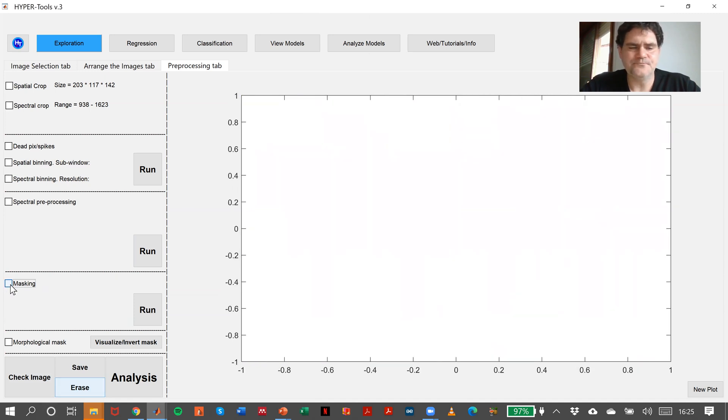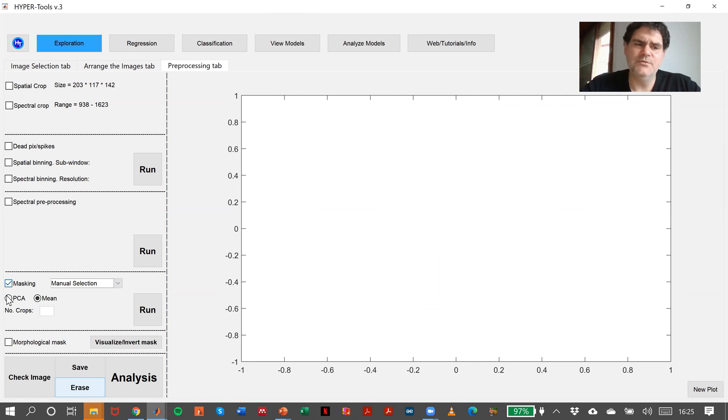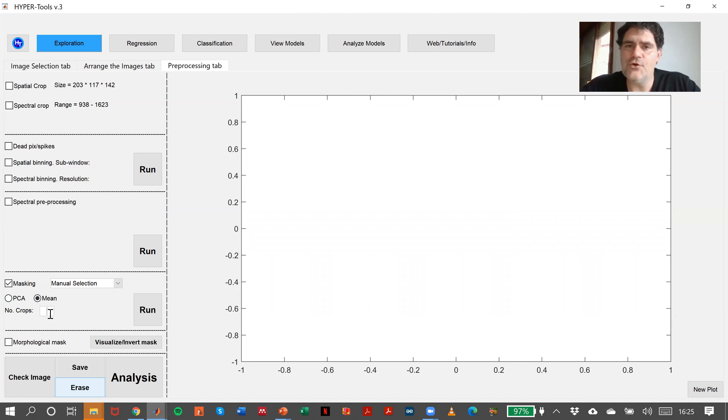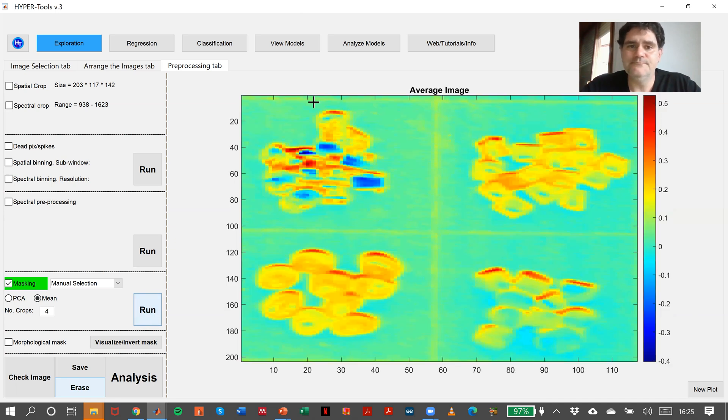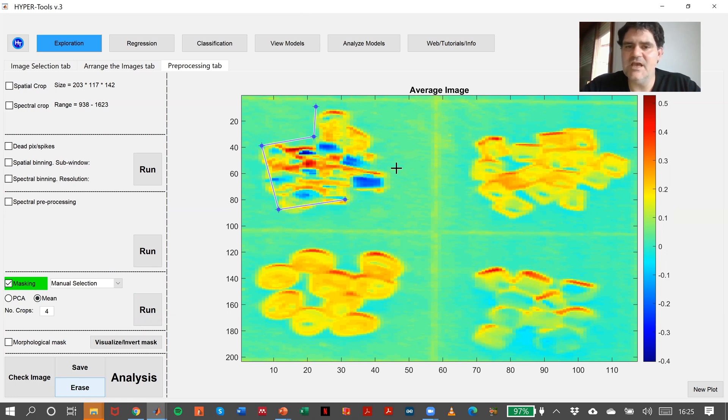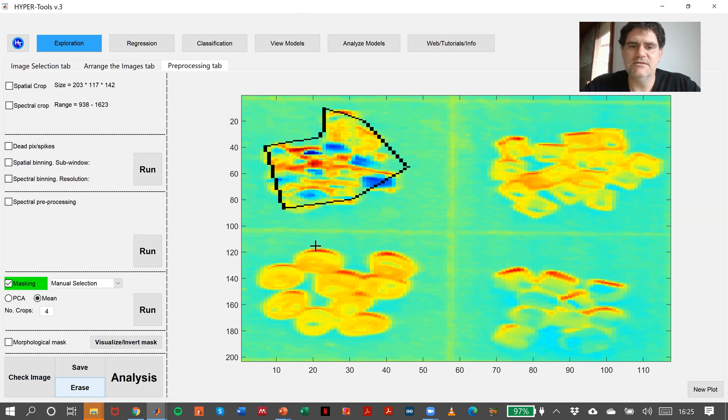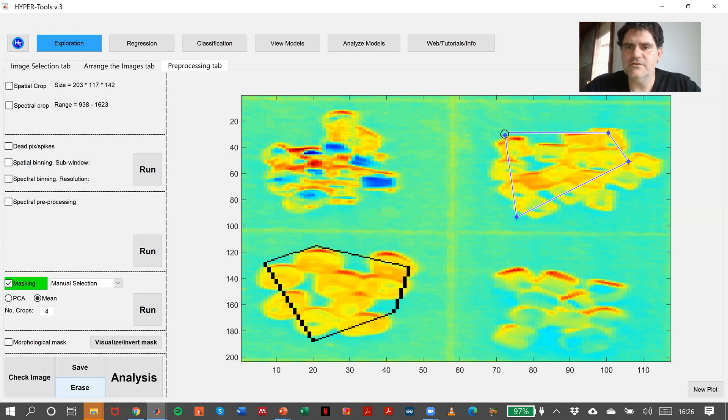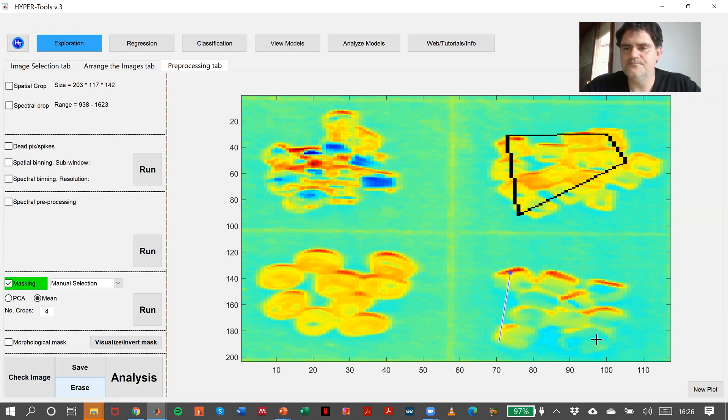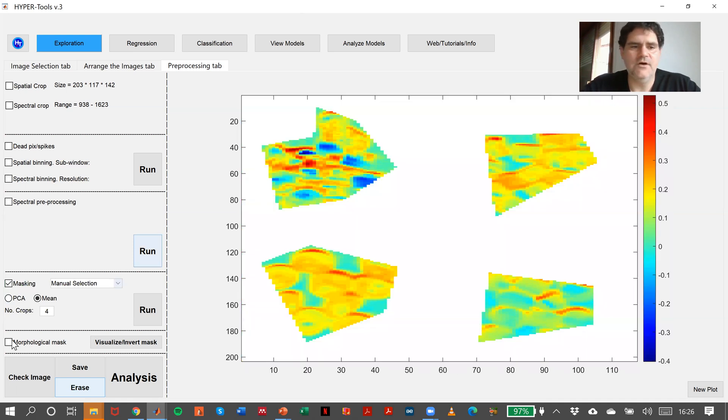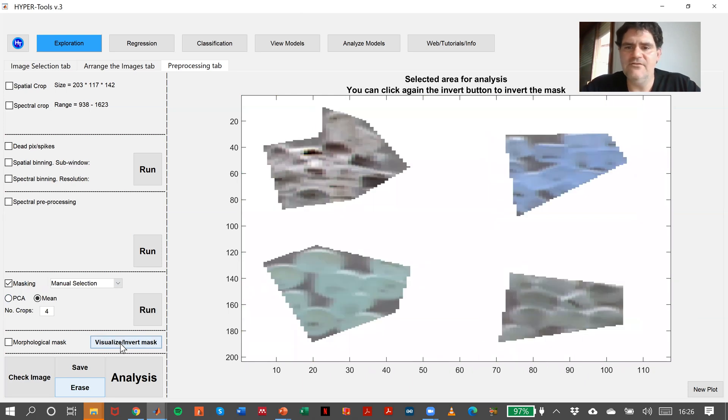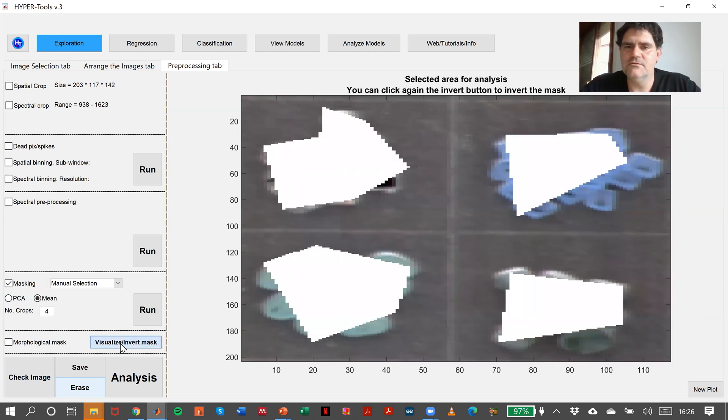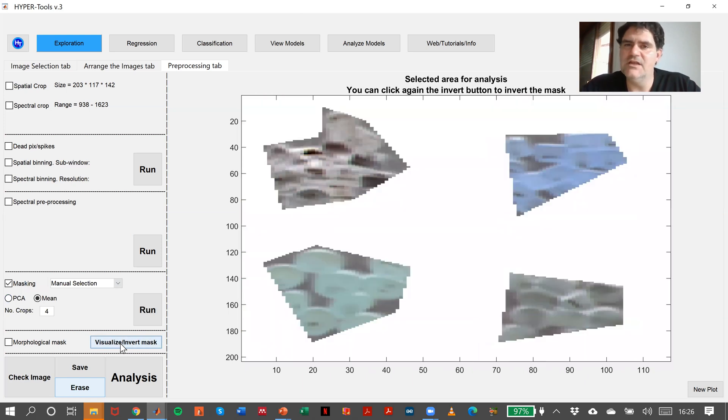And finally, we can also select a manual selection. We have the option of doing a PCA or the average image and say number of crops that I want. In this case, I want four. So manually with the mouse, and it preserves the shape of the cut. This is the first one, this is the second one, this will be the third one, and this will be the fourth one.